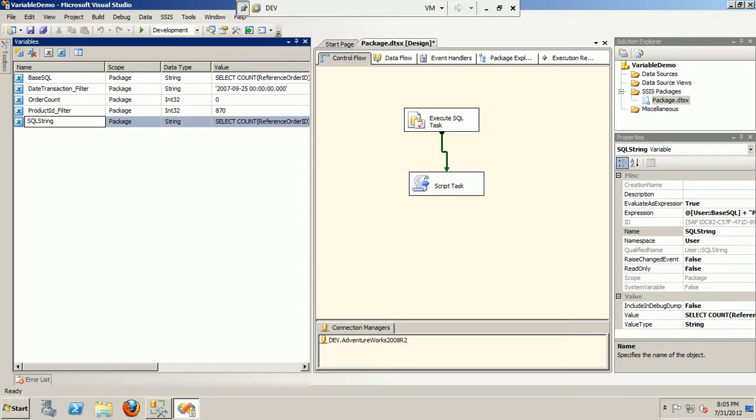In this case, it's from SQL task to the Script task. So those are the things I wanted to show in this demo session. Thanks so much.